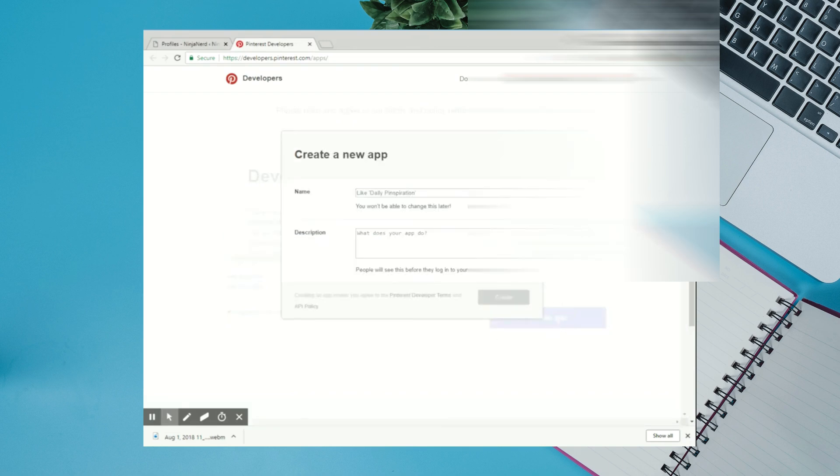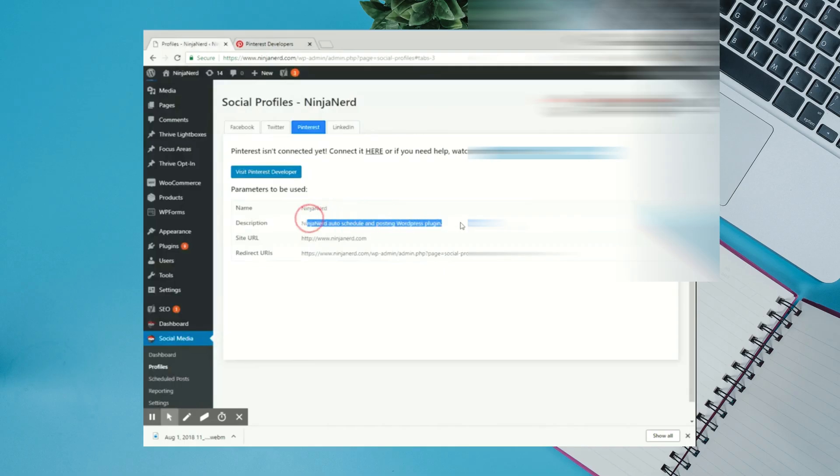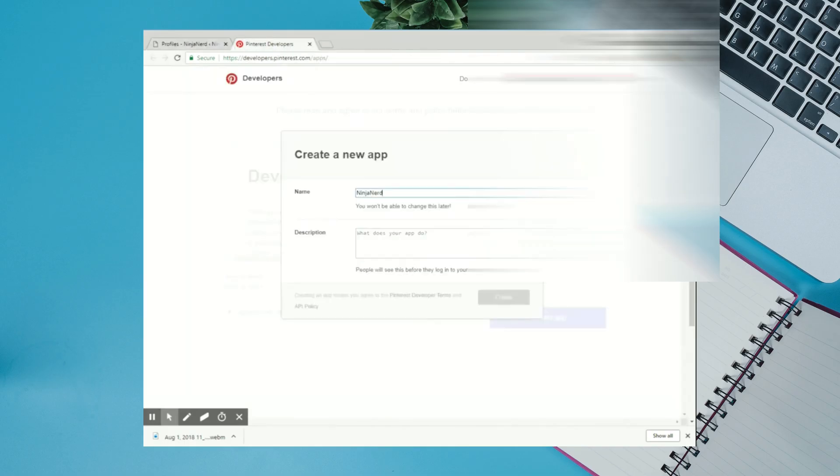For the name, just type in Ninja Nerd. For your description, you can go back to your Profiles page and copy the description and then paste it. Click Create.